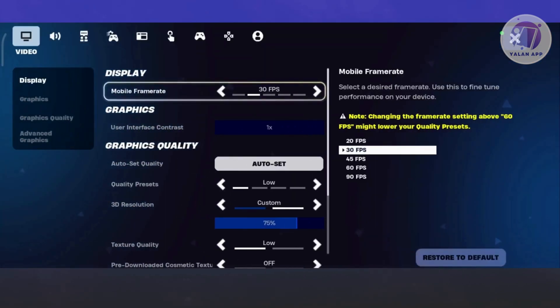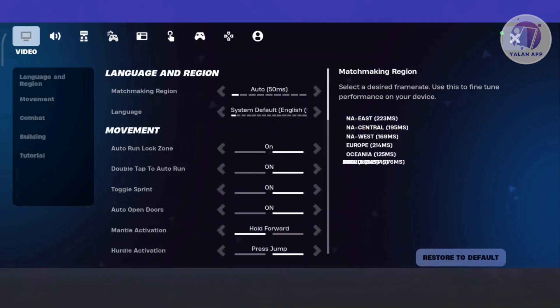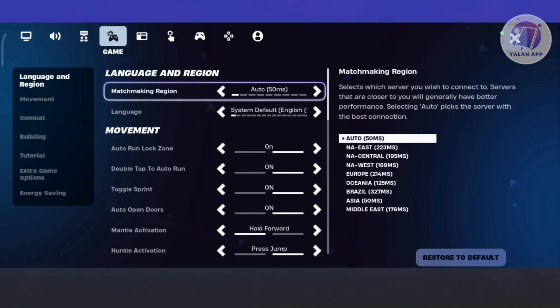In here, you want to go to your gameplay. Now you should be able to see different icons at the very top. Look for the controller icon that has the gear icon at the back.